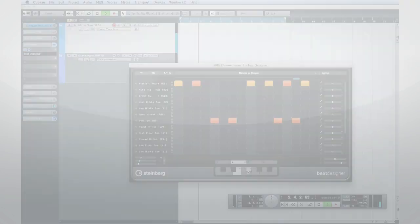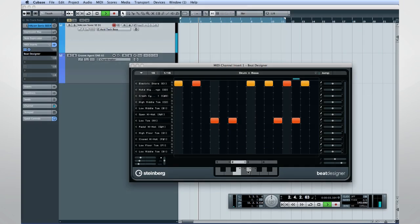But Beat Designer can do more than drums. If you insert it on a synth track, Beat Designer can be used as a sequencer for bass or synth parts, like this.